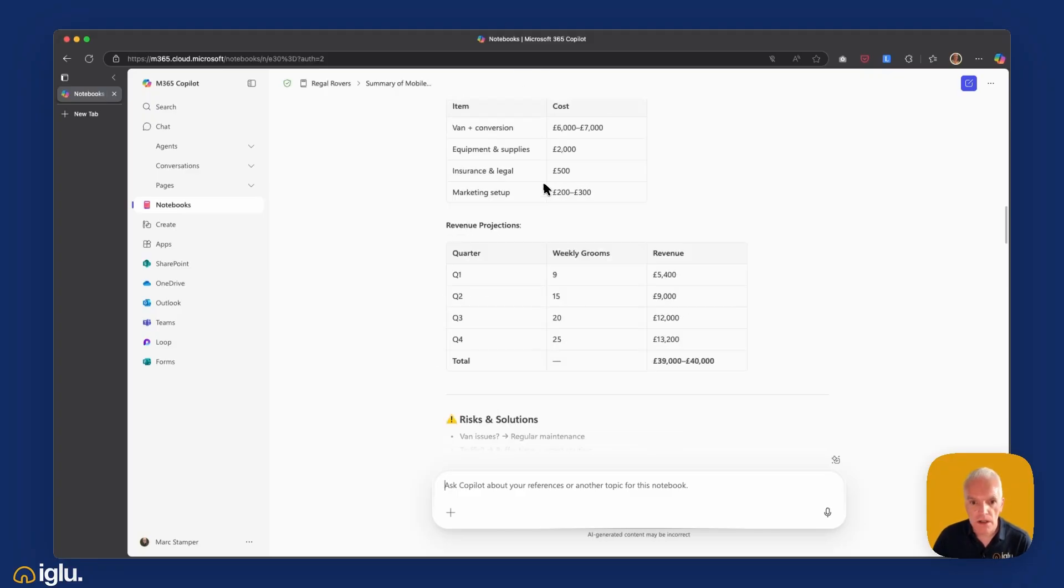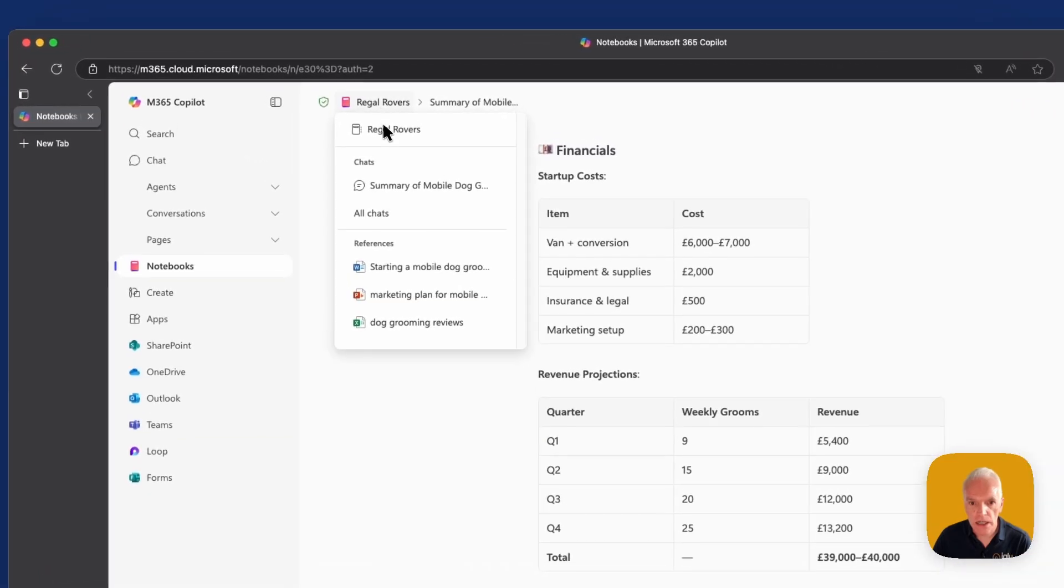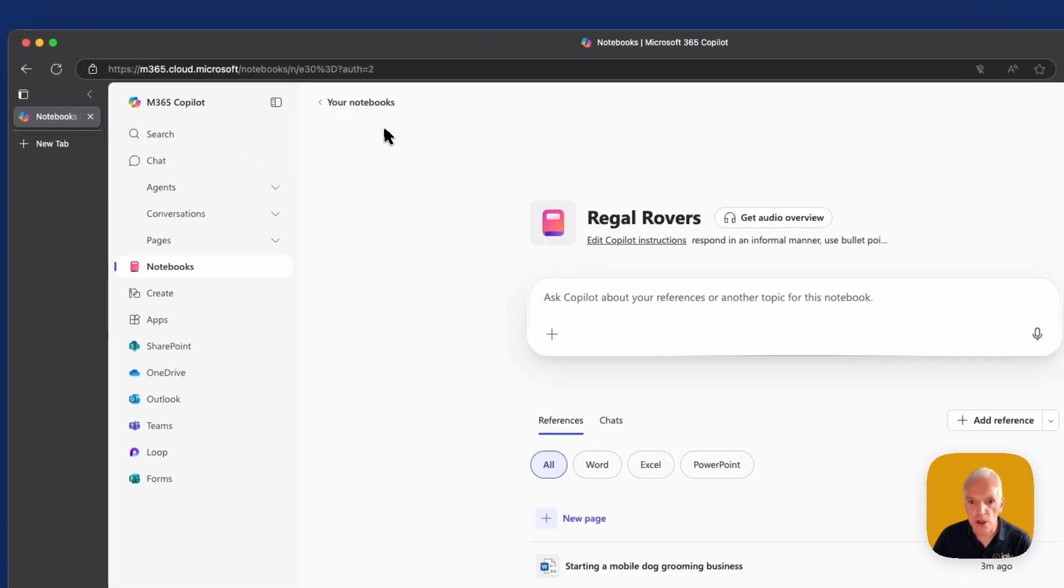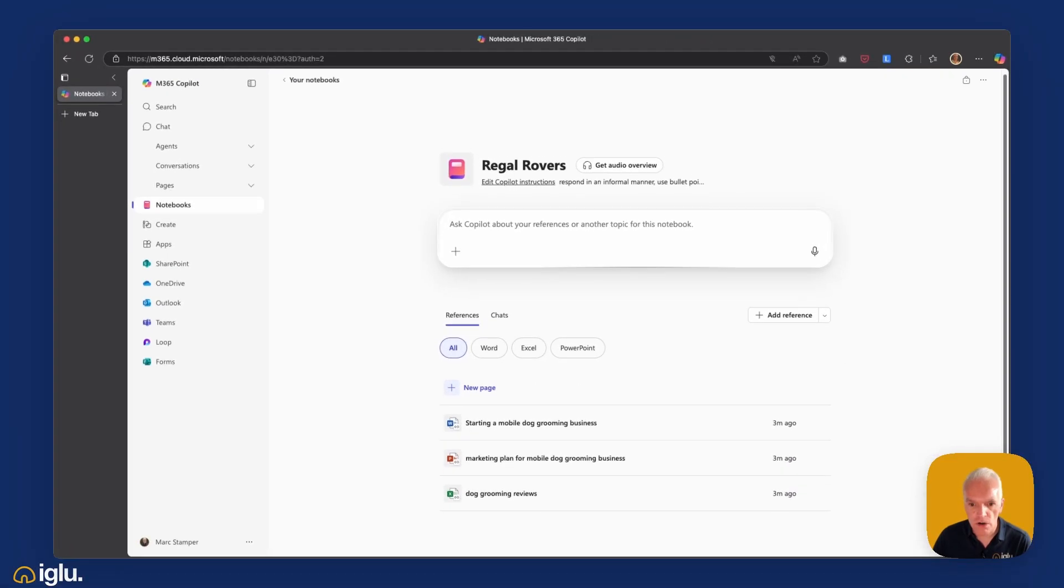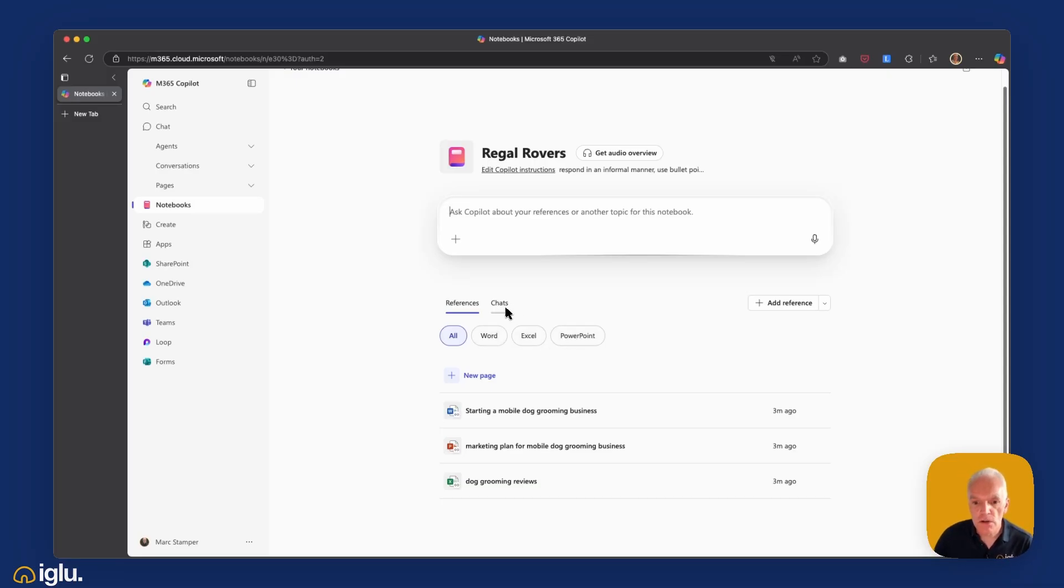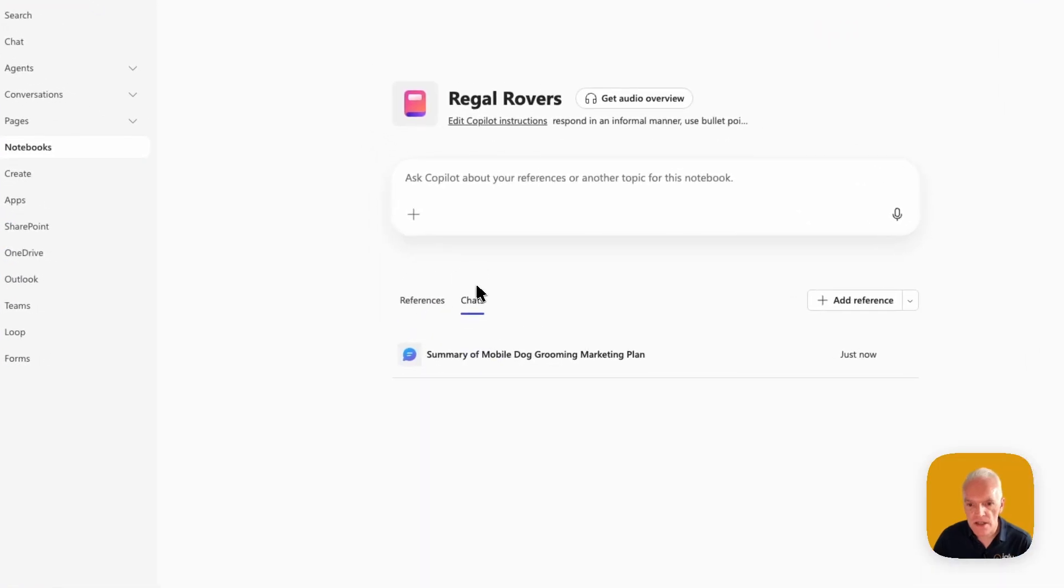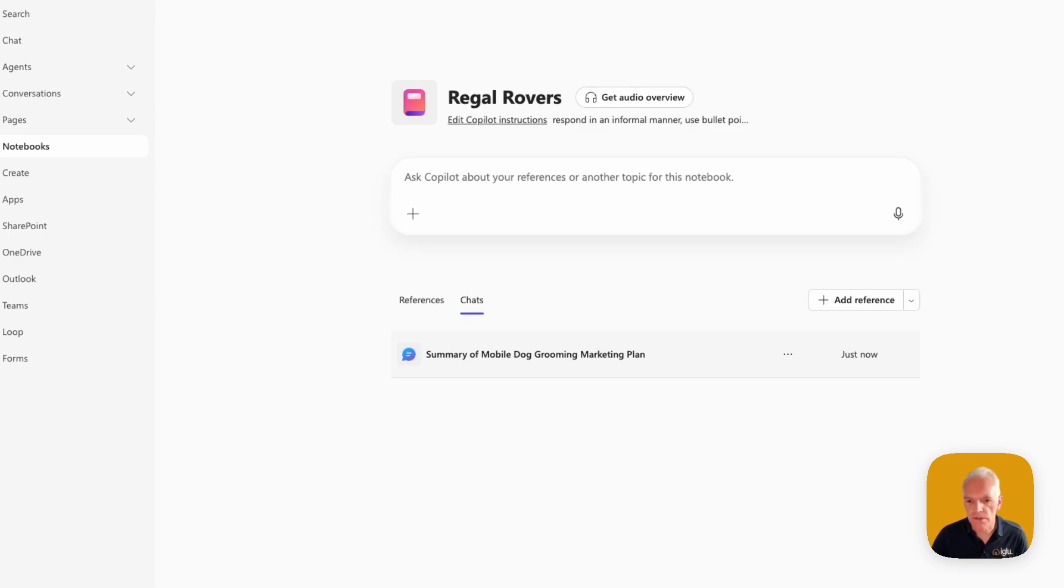So I'm just going to go back to my notebook homepage. And then just as a quick tour of the interface, you can see now I've added my files in as reference. I can filter these if I want. So I can filter them by Word, by Excel, by PowerPoint, by the relevant documents. You'll see also I've got this chat. So it will build up a history of the chats that I've had with this agent. So at any point I can click through and review the output of those as well.